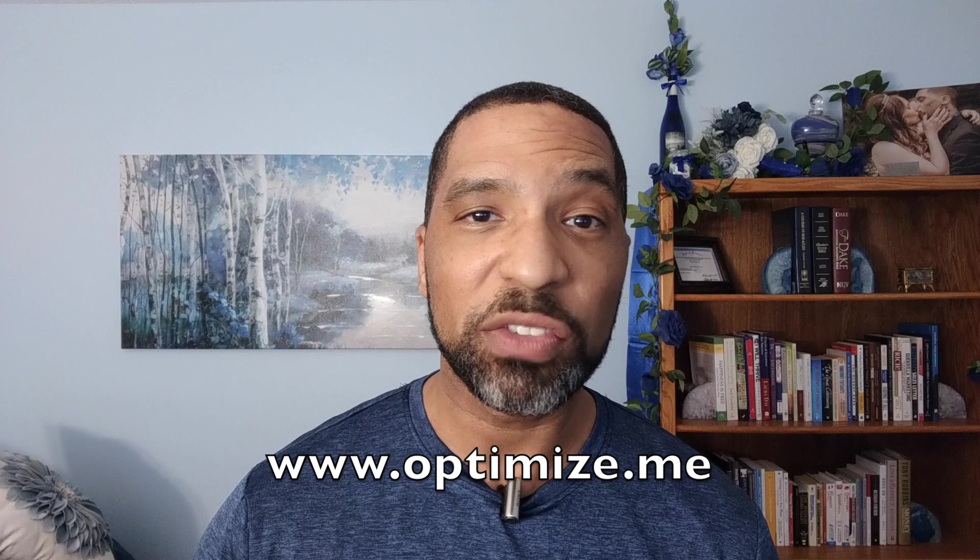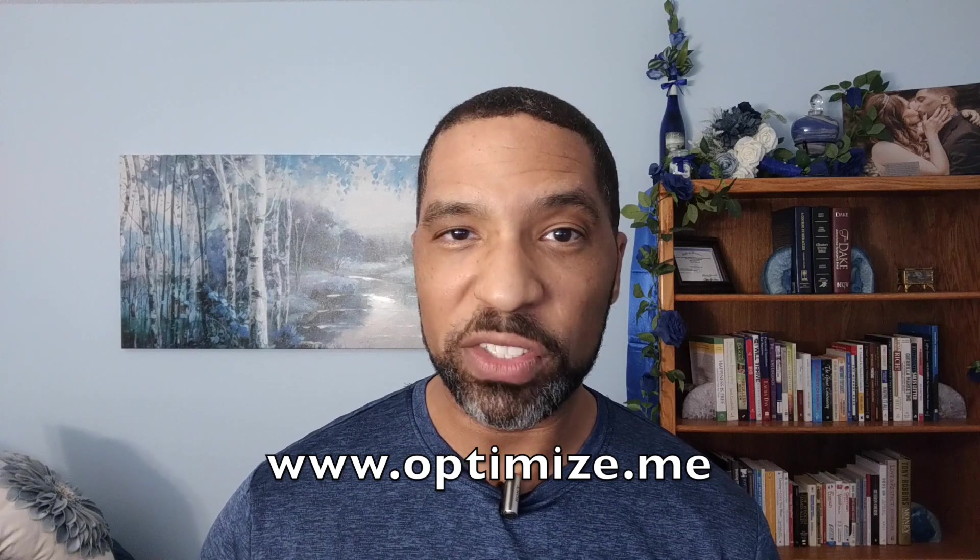I've used a lot of habit trackers, but nothing like Heroic. Heroic was created by Brian Johnson of Optimize.me. Optimize combines philosophy, ancient wisdom,